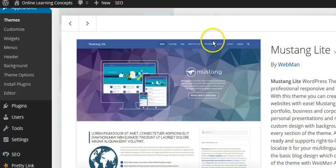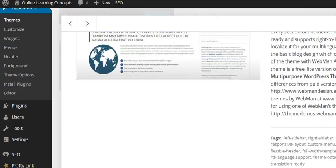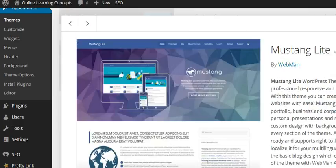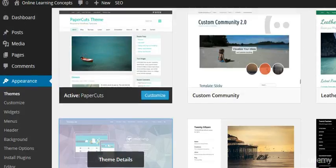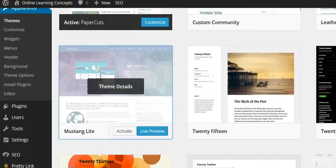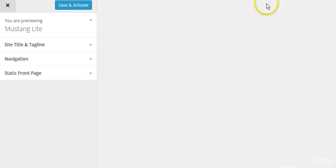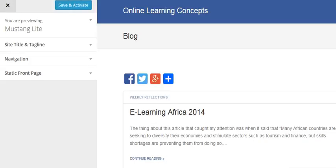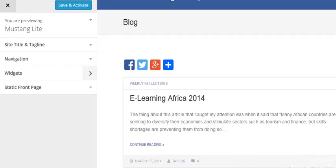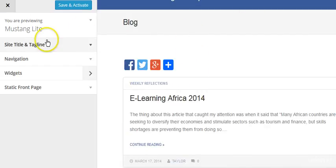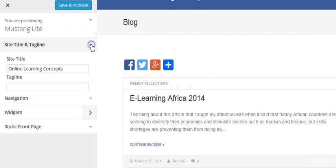It'll show you what the theme details are. And if you want to do a live preview of your website, it'll show you your website and what it looks like.